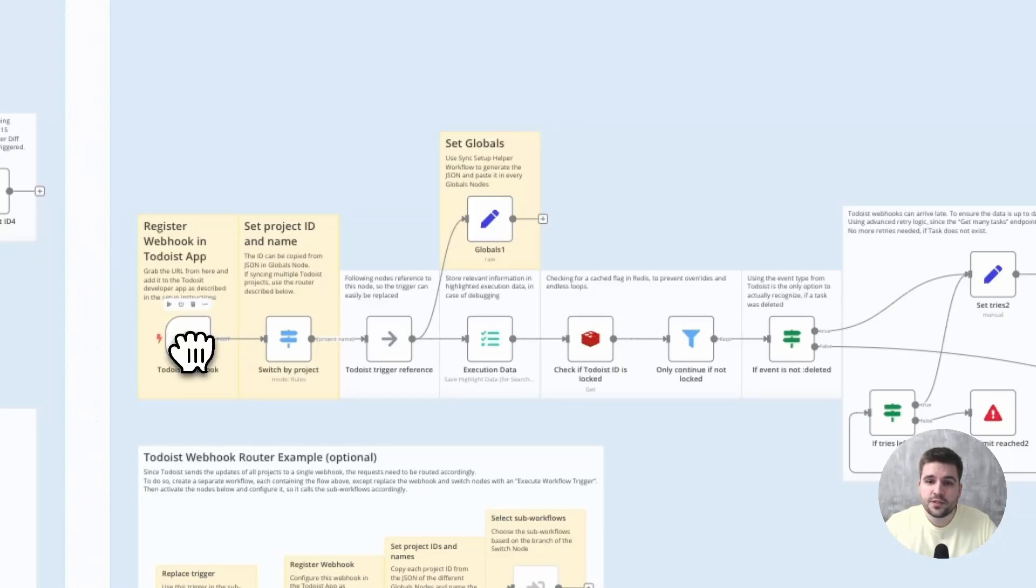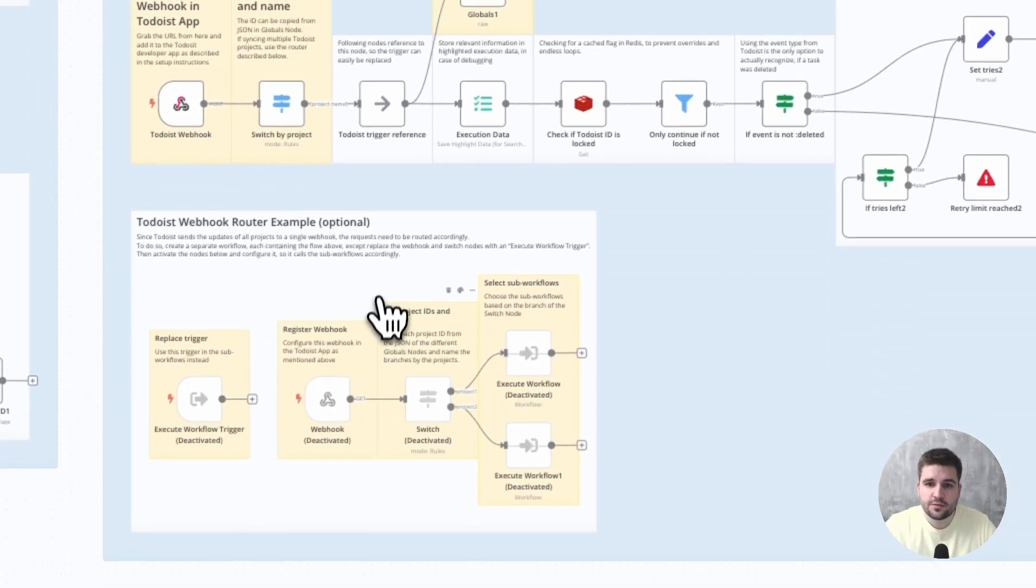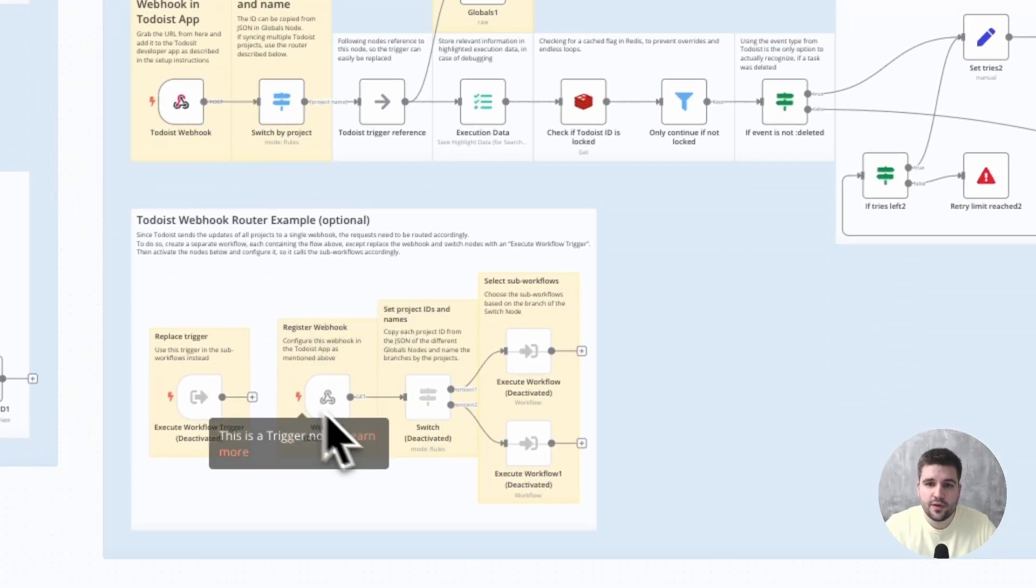Therefore, if you sync multiple workspaces with Todoist, you need to split the webhook request by the project IDs and redirect it to separate workflows, as the used Notion nodes must likely use different credentials. An example of this router is shown right here.